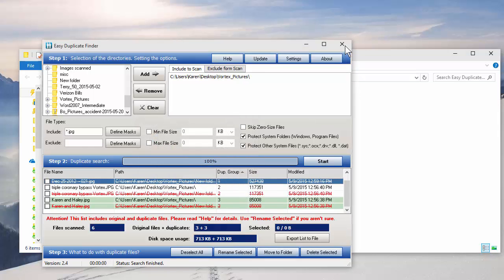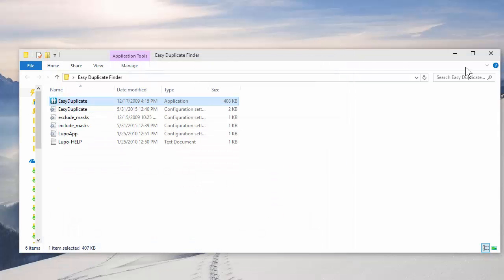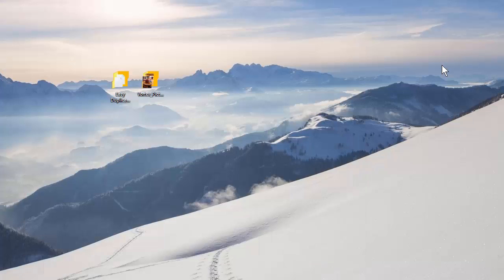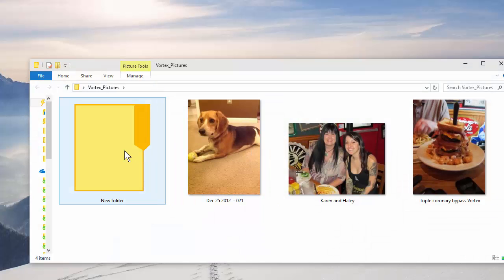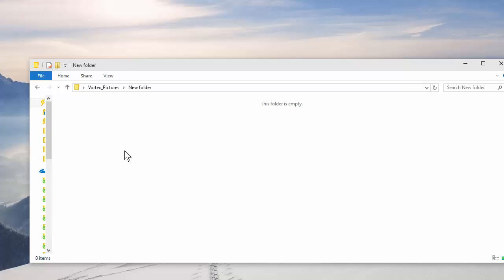Let's go test this real quick. Vortex Pictures. They're the three original. There's the folder I made with nothing in it.